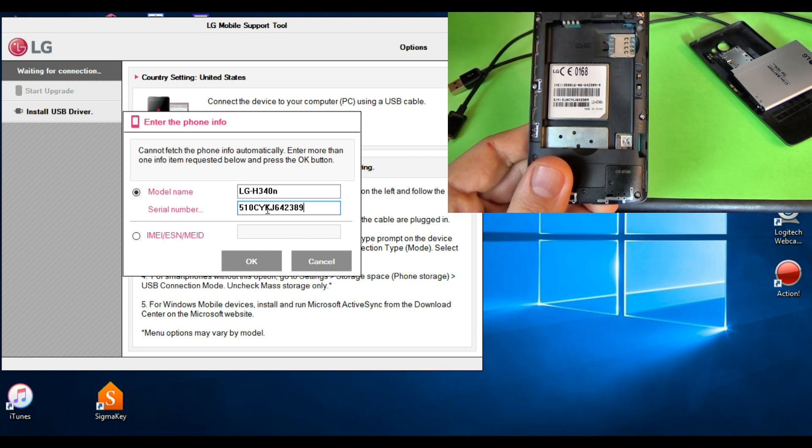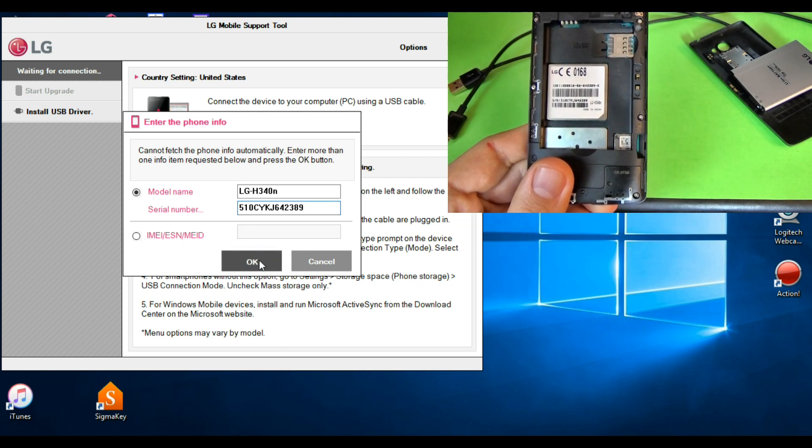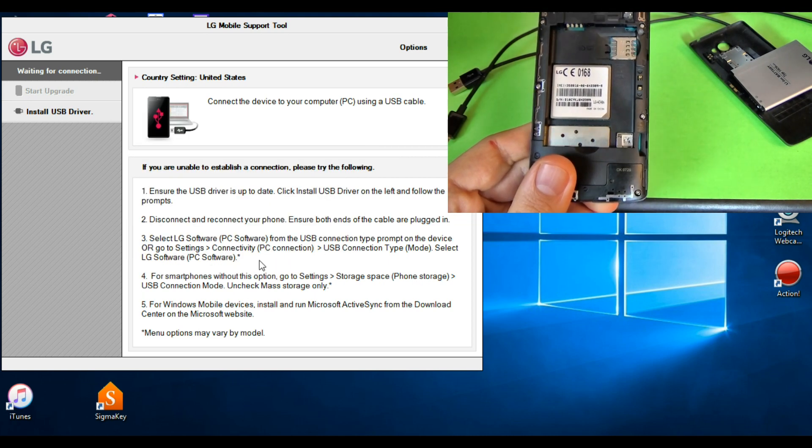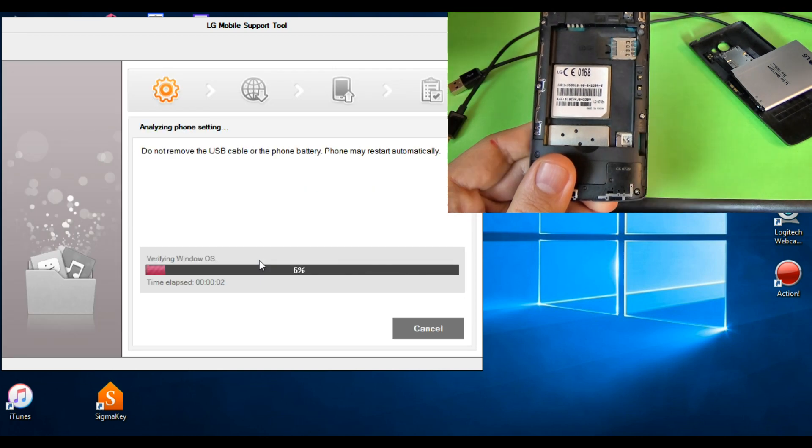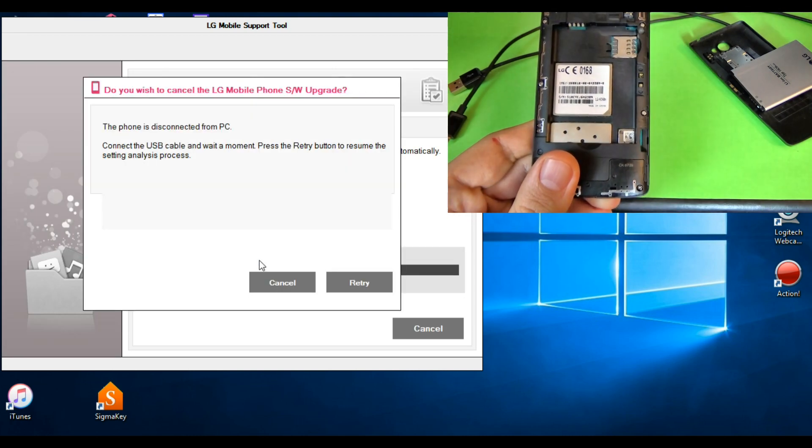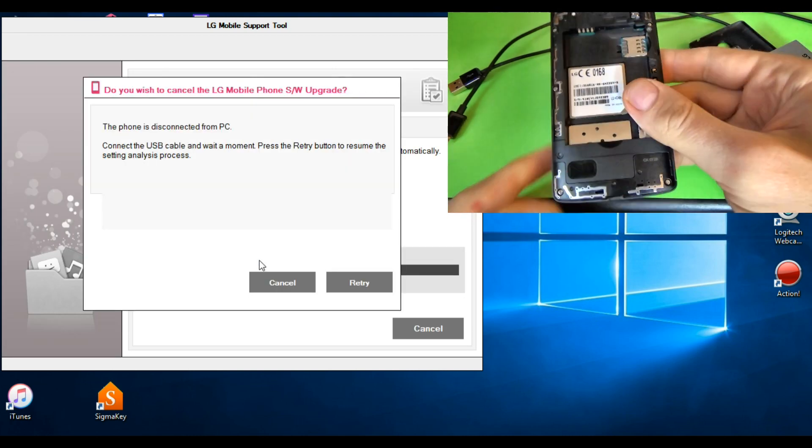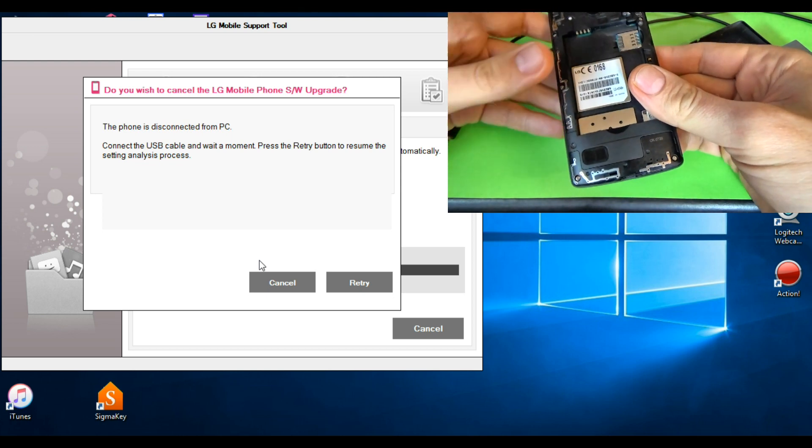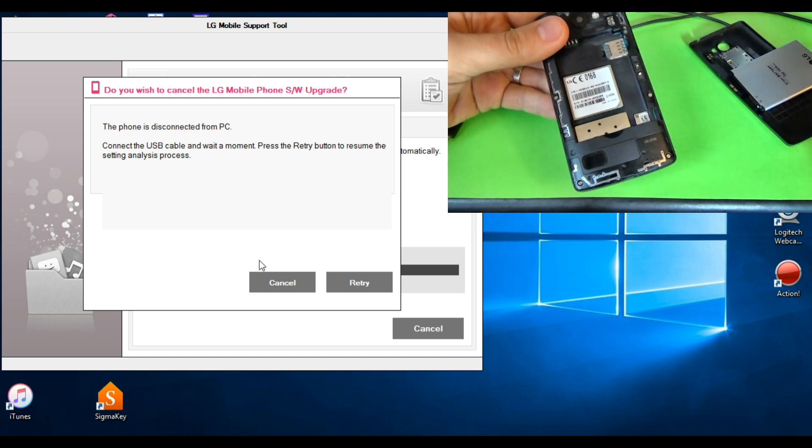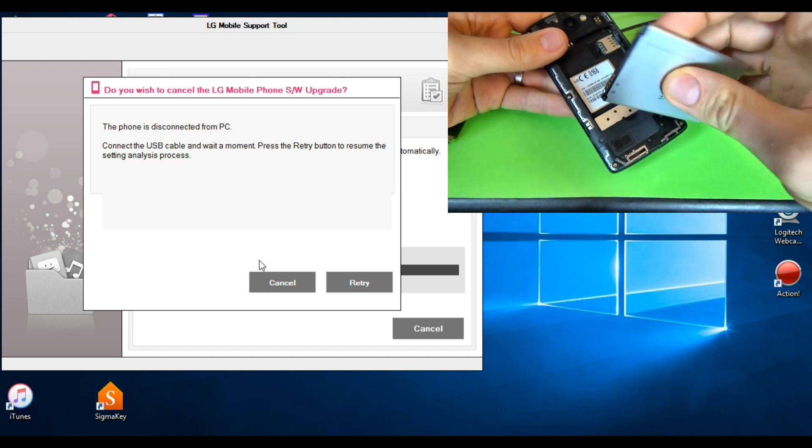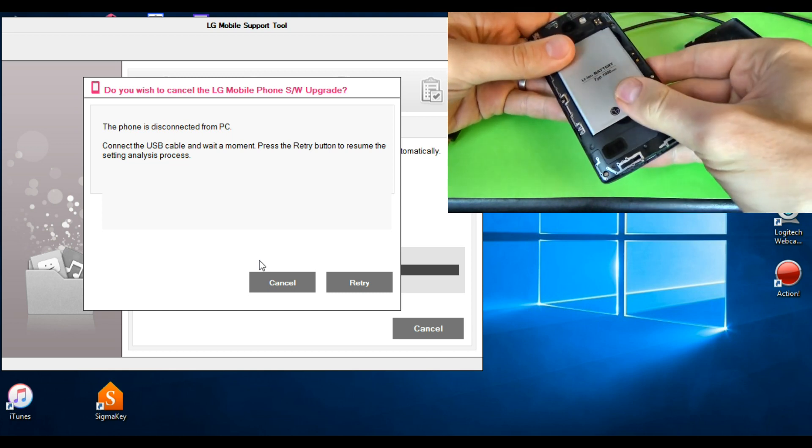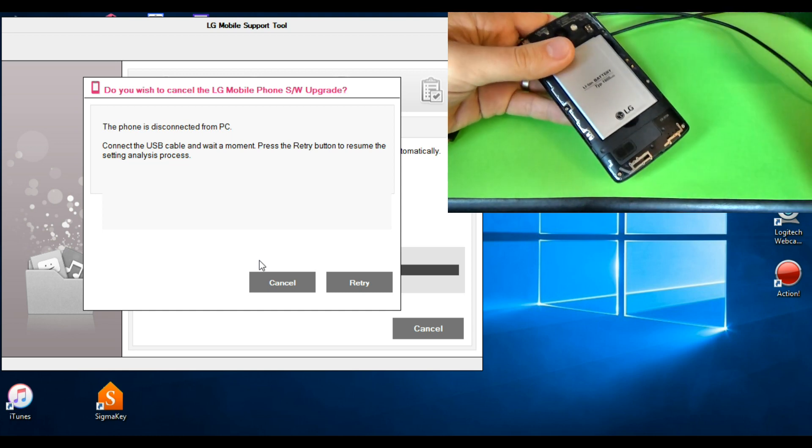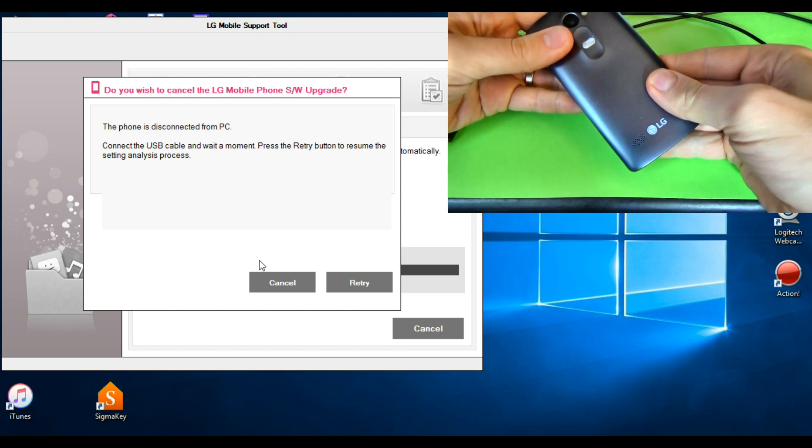Now you must put your phone in download mode. To do this, just click here. Put the battery and the back cover back.